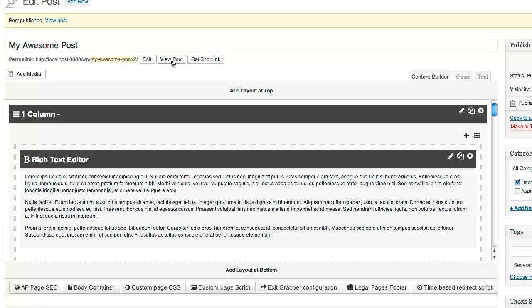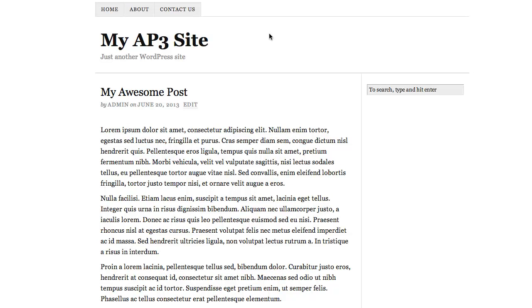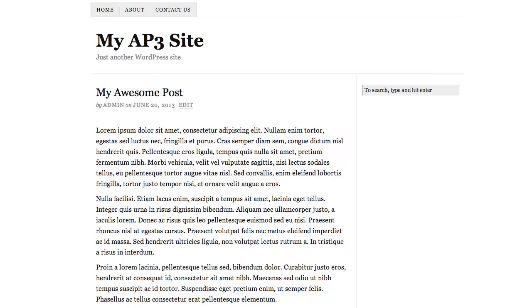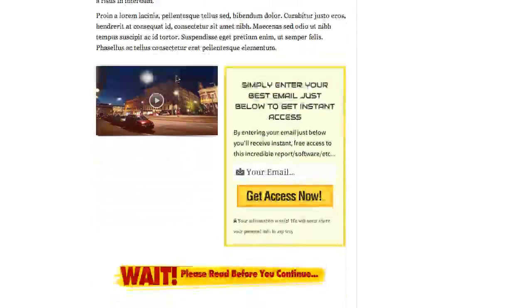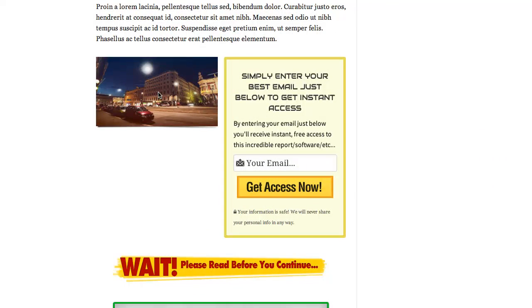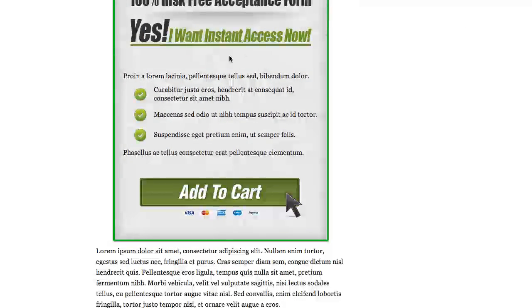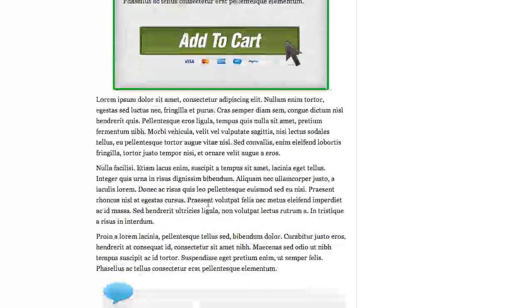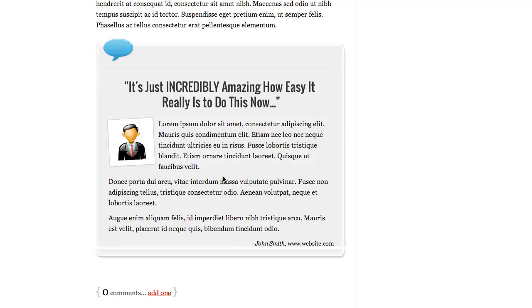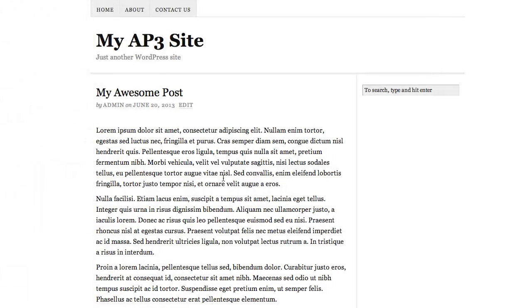Now that my page is published, I'm going to click view post and see what this looks like. Here we have our WordPress theme - we haven't changed it. We've got content, a video on the left that plays perfectly, an opt-in form on the right, a headline, and a nice-looking box with our bullets, headline, and order button - plus some more content and a great-looking testimonial at the end.